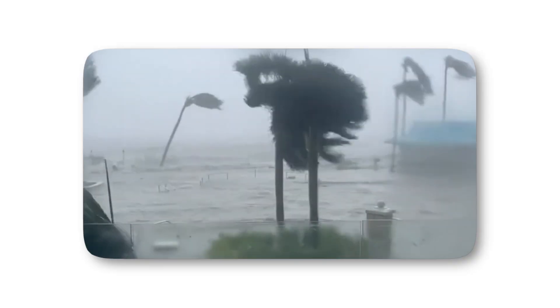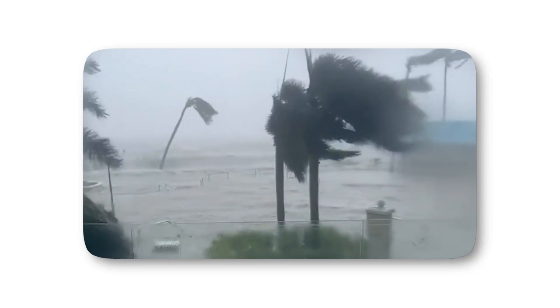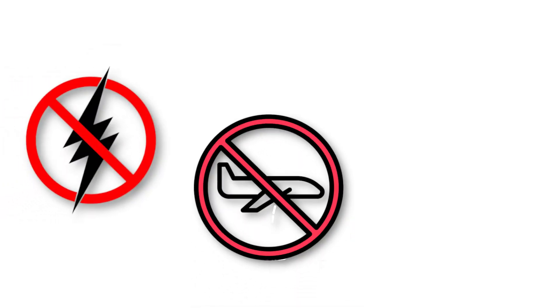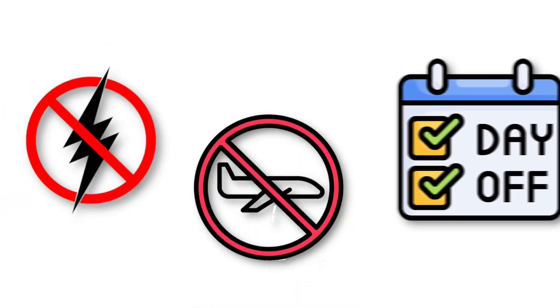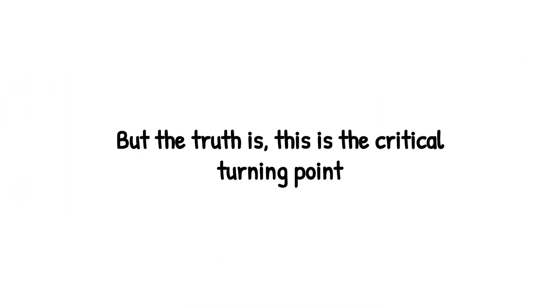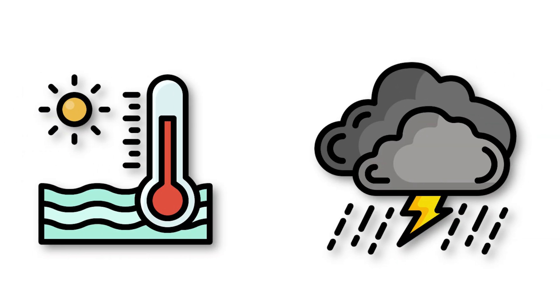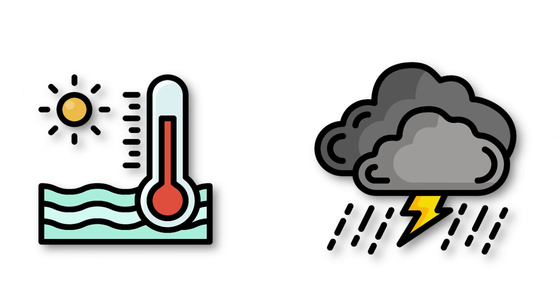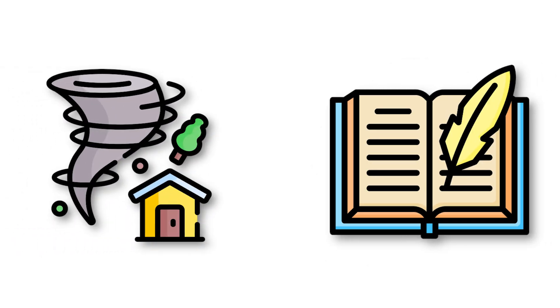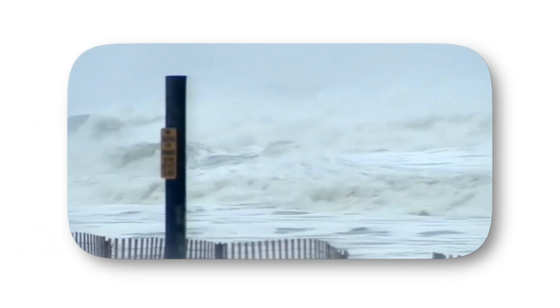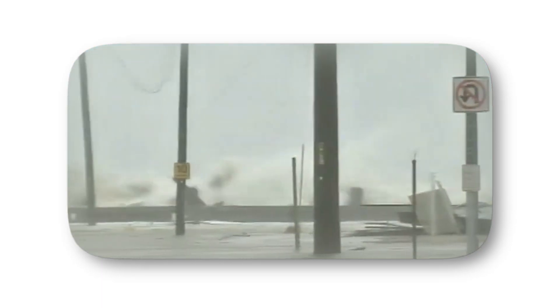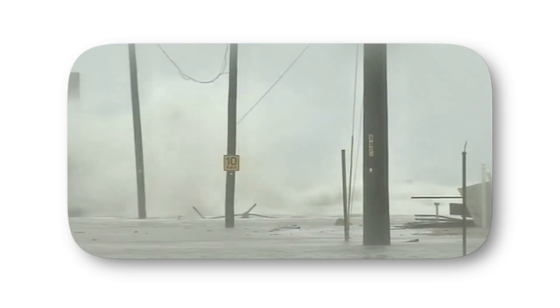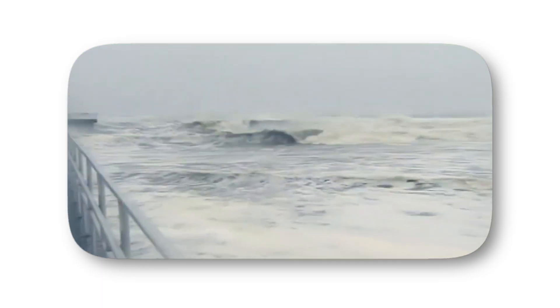To the untrained eye, a tropical storm might still look manageable. Power outages, flight cancellations, maybe even a day off school. But the truth is, this is the critical turning point. The storm is feeding on warm ocean waters, and the stronger it gets, the faster it can escalate. Many hurricanes that dominate history books, like Hurricane Sandy, first appeared as just tropical storms before morphing into catastrophic disasters.